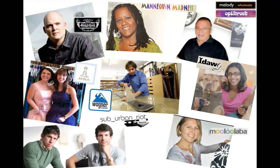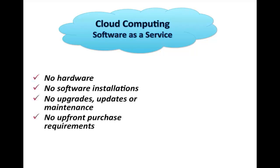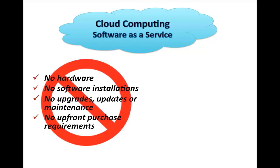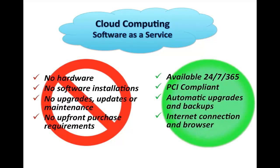First off, AgileIron delivers its solution from the cloud, which means for you no hardware, no software installations, no upgrades or maintenance, no upfront purchase required, in short, no IT headaches. AgileIron is available 24-7, PCI compliant, with automatic updates, upgrades, and backups. So all you need is an internet connection and a web browser. In short, hassle-free IT.